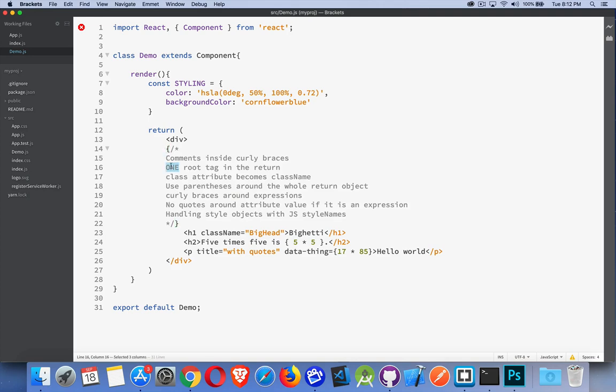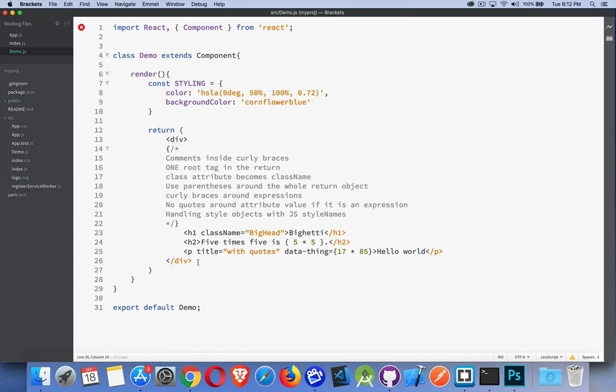One root tag. So just like an HTML document or an XML document, there has to be one tag right at the root. I have a div that wraps around everything. Now there is one exception to this. You can do document fragments. React in version 16 added fragments officially so we can use fragments. That will be the subject of a future video.